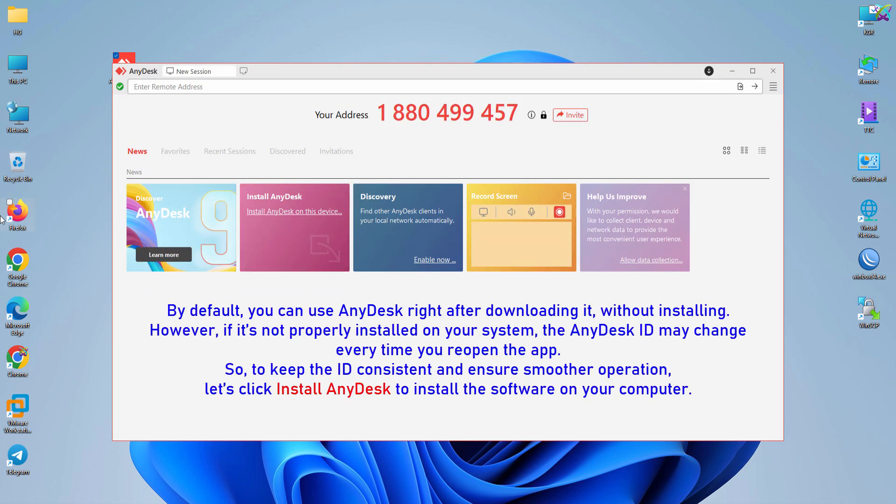By default, you can use AnyDesk right after downloading it, without installing. However, if it's not properly installed on your system, the AnyDesk ID may change every time you reopen the app. So, to keep the ID consistent and ensure smoother operation, let's click Install AnyDesk to install the software on your computer.